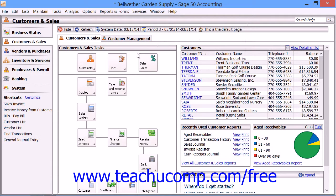Sales Orders are forms that are used when a customer agrees to buy goods or services that are not shipped immediately. The Sales Orders window allows for partial orders to be shipped and back orders to be tracked. Using this window, items can be shipped from inventory as they become available.